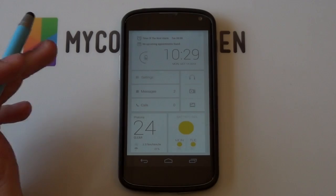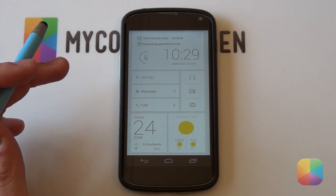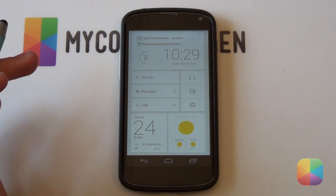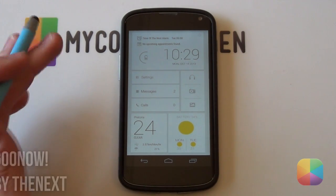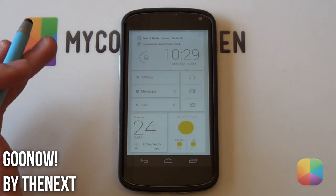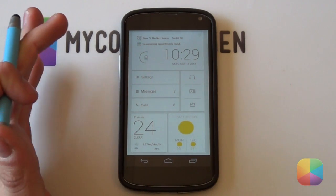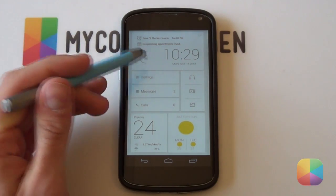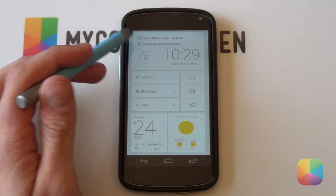I'll be going through a home screen tutorial for this very video and what a home screen it is. It is by the author of The Next and it is titled Goo Now. As you can tell, it's got a very clean, minimal, very elegant looking setup here.